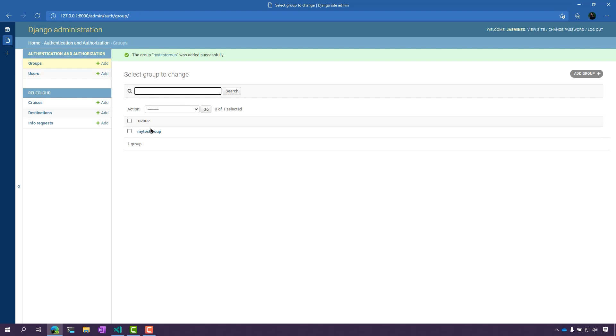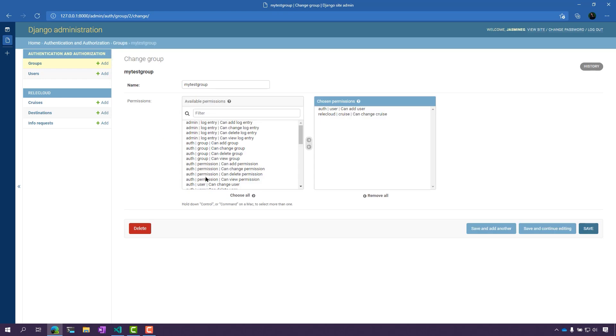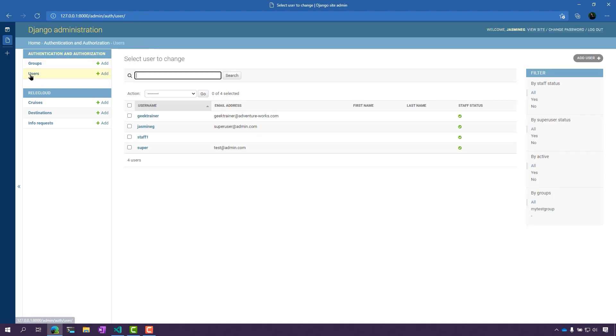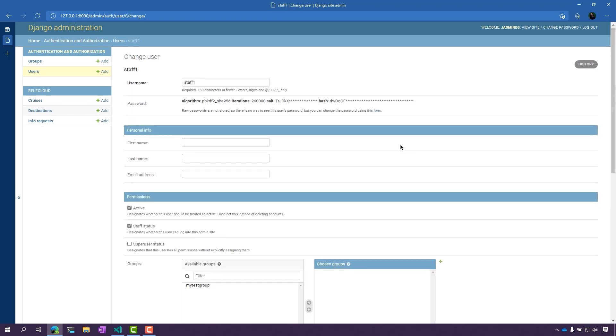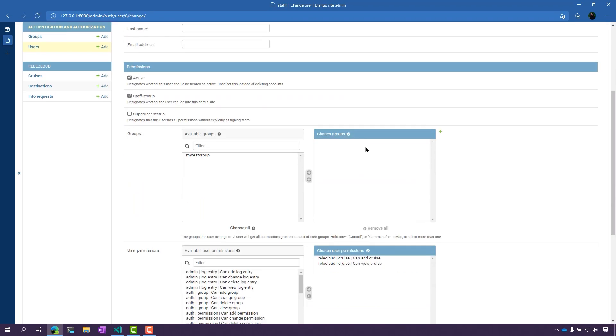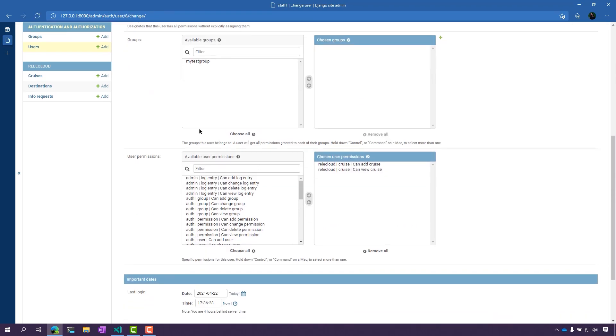Now, my test group has these two permissions and I want to add them to a user. Let's add them to the staff one user that we have here. I'm going to update it and edit it so that they can also have access to these permissions.